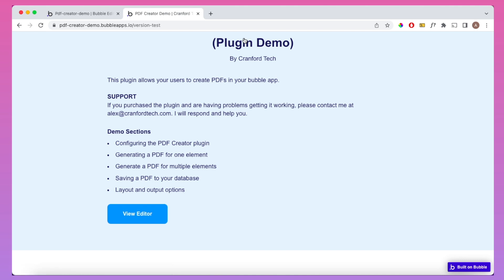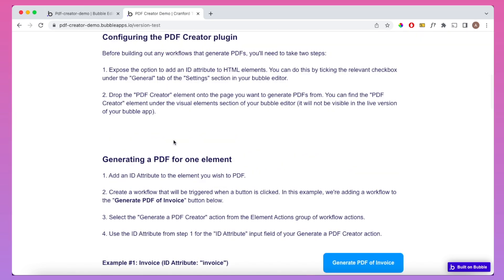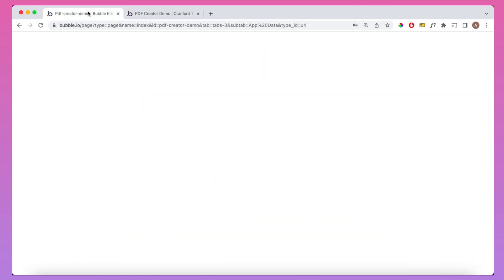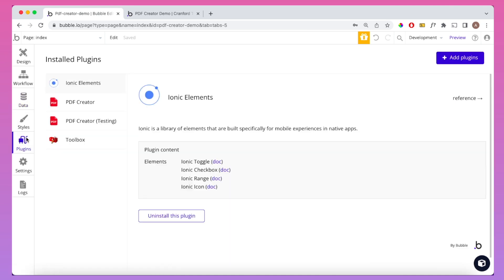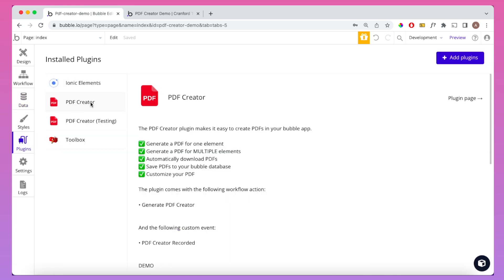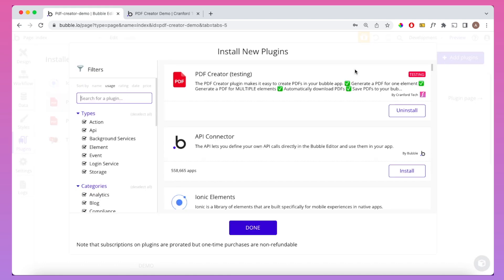The very first thing we're going to need to do is configure the PDF Creator plugin. The PDF Creator plugin is a plugin I've built myself. It is a paid plugin, and if you'd like to get it, all you'll need to do is go to the Plugins section of your Bubble Editor and search for PDF Creator under the Add Plugins tab.